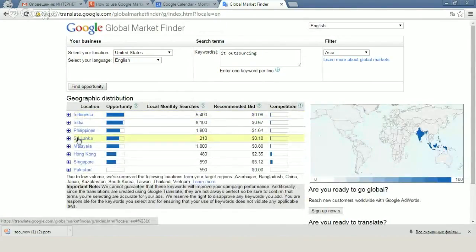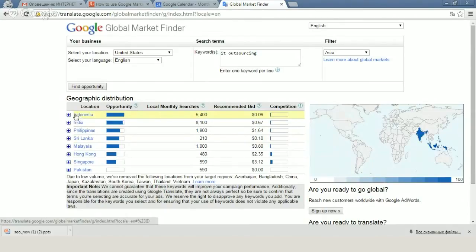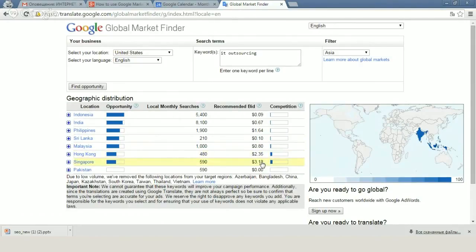The same way we can find countries that we can present such services. Indonesia, India, Philippines, Sri Lanka, Malaysia. But at the same time, we can see Singapore with rather high competition in bid, which means that Singapore or Hong Kong can be different countries or regions that will be like employers for these services.